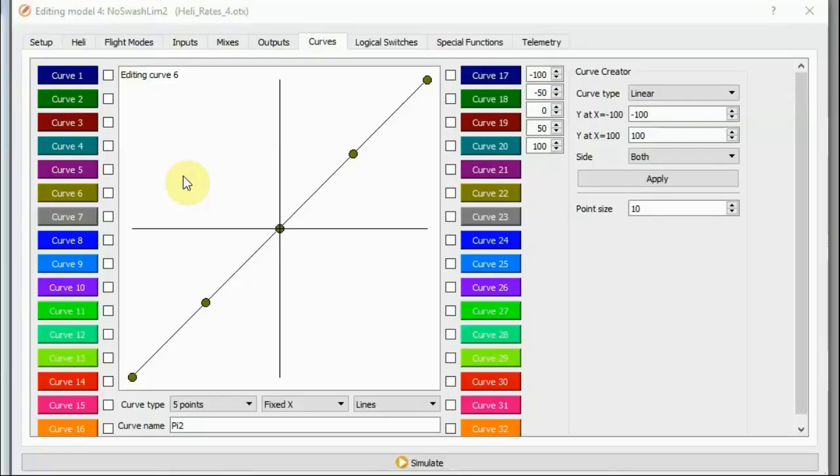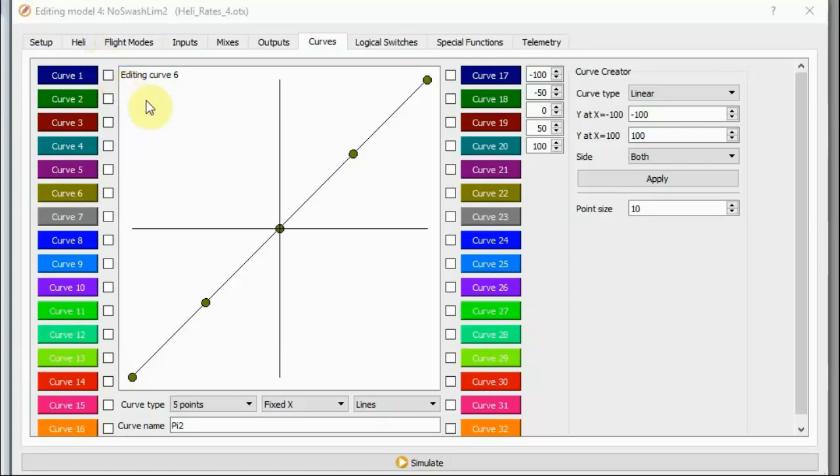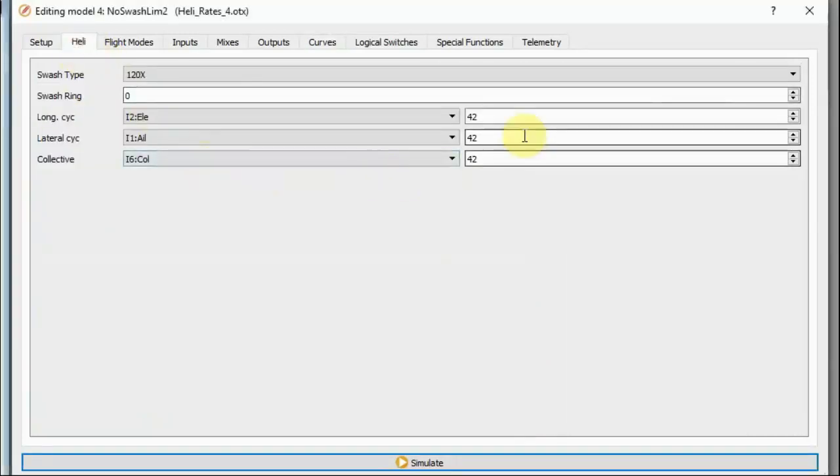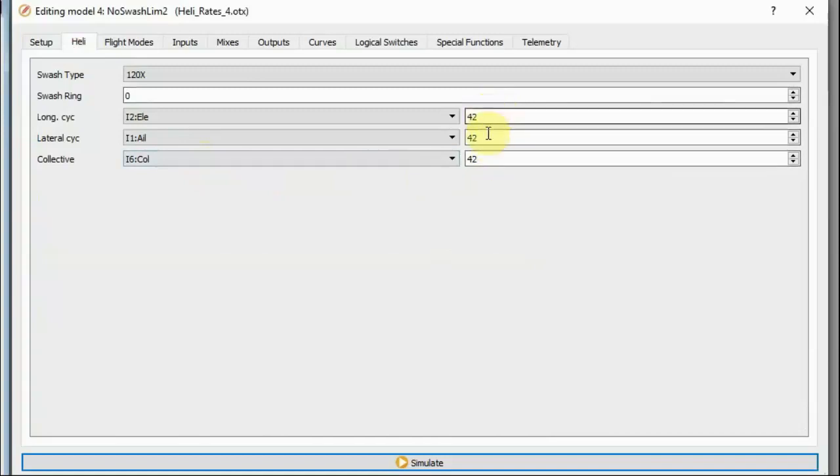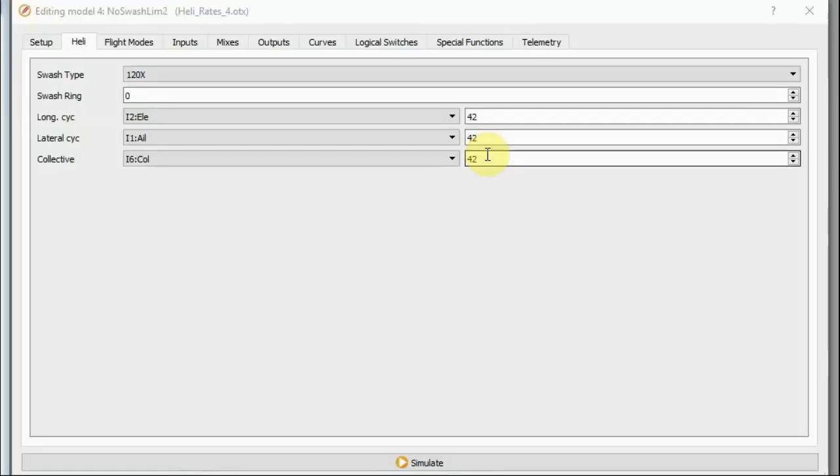And, basically, with the pitch going all the way from minus 100% to plus 100%, in order to get full movement only going up to 100% when the cyclic goes all the way to the corners, I actually have to set the weights down to 42%. With the weights set down to 42%, you can have pitch going all the way from minus 100% to plus 100% and still have full proportional control of your cyclic all the way to the corners of the throw.